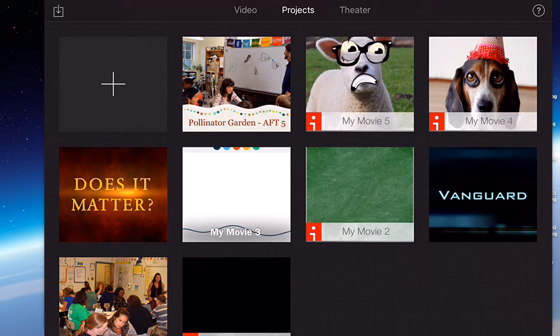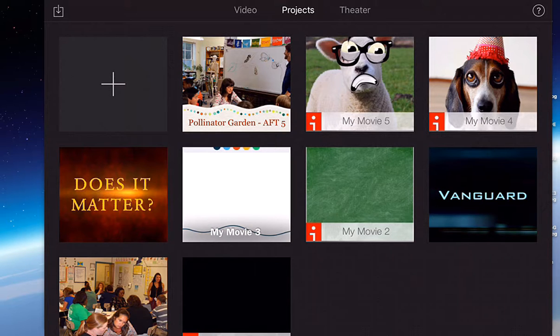Once you open the app you will see three main views across the top: video, projects, and theater.